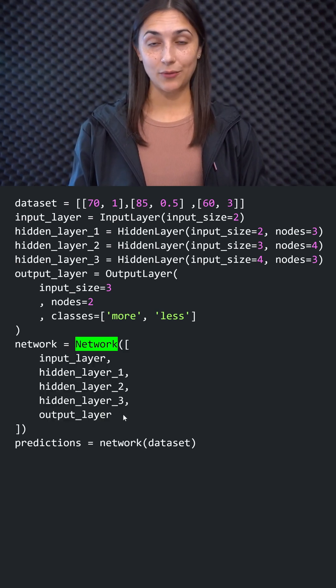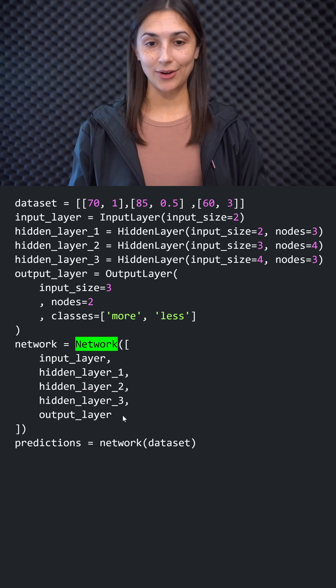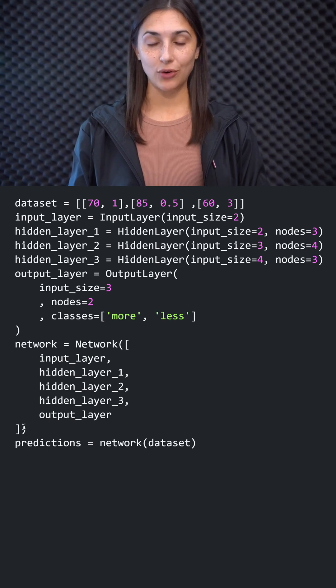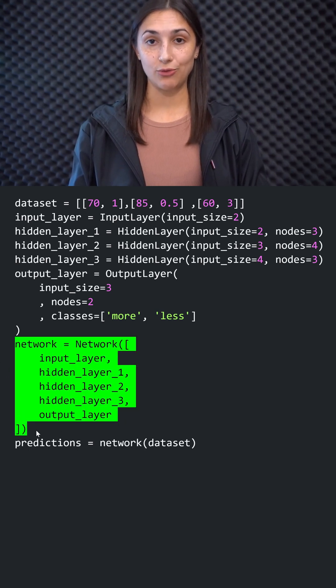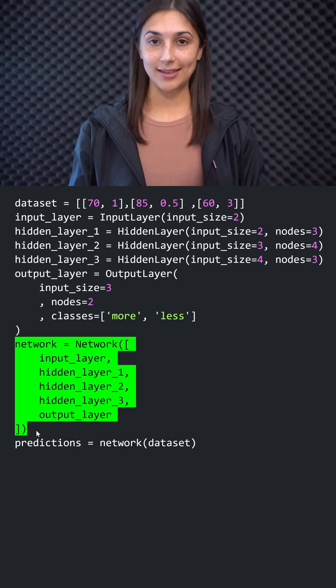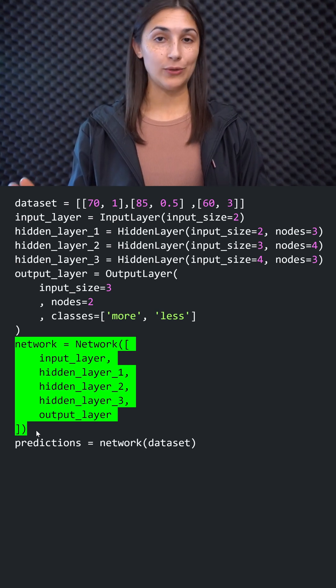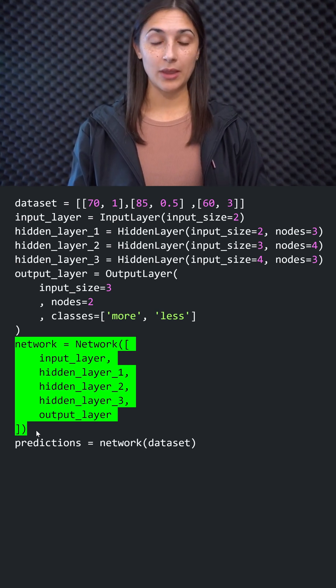Now, at this point, if we were training our network, then after we construct the network here, then we would go through some training process. But we're not doing that with this example. We'll do that in later lessons of the course.